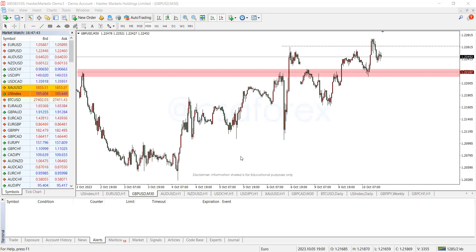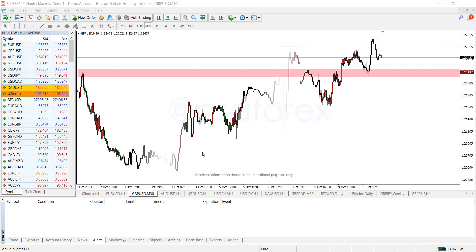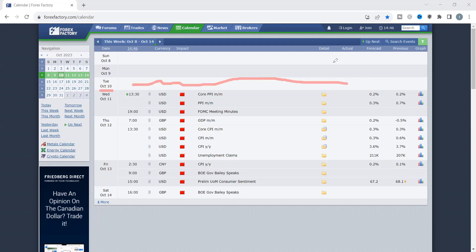First things first, we always check the calendar. This is GBP/USD, so we check the calendar to find out if there is any news coming out for the pound or the dollar. Looking at the Forex Factory calendar, today is the 10th of October, Tuesday, and we do not have any high impact news. High impact news are the ones colored red — those are the ones that can make the market move in a very volatile manner.